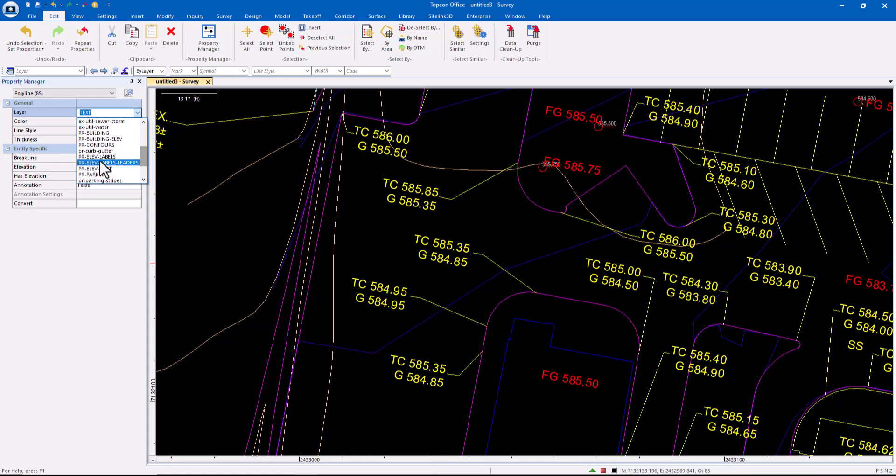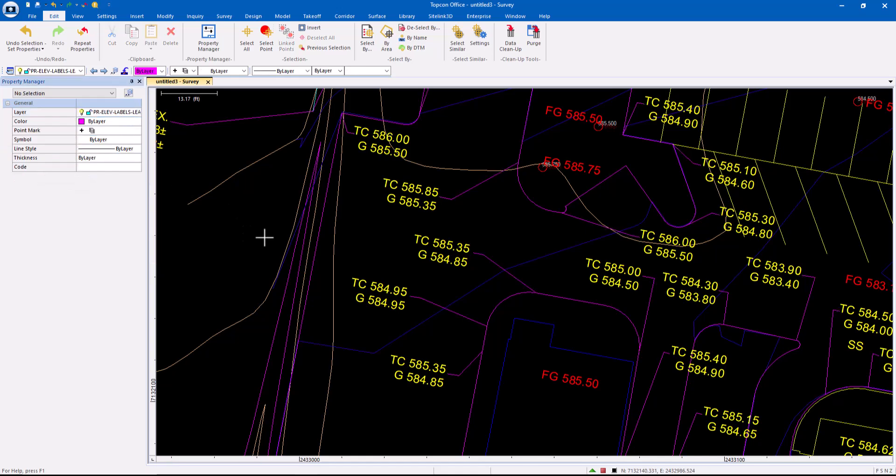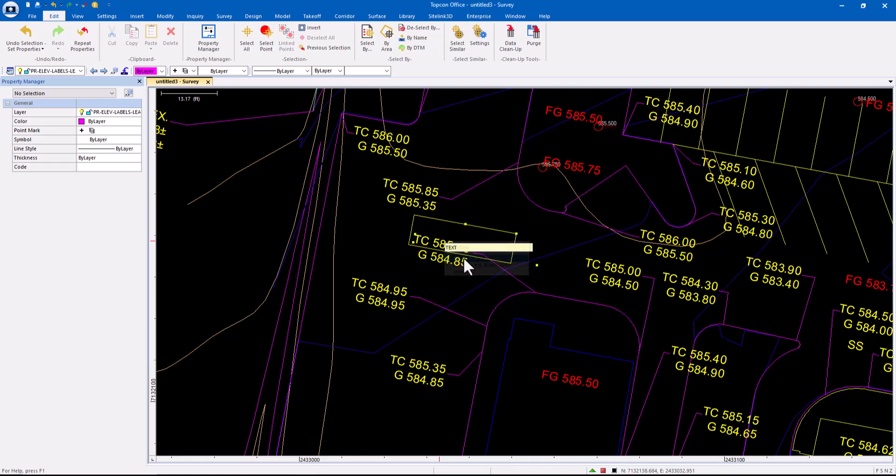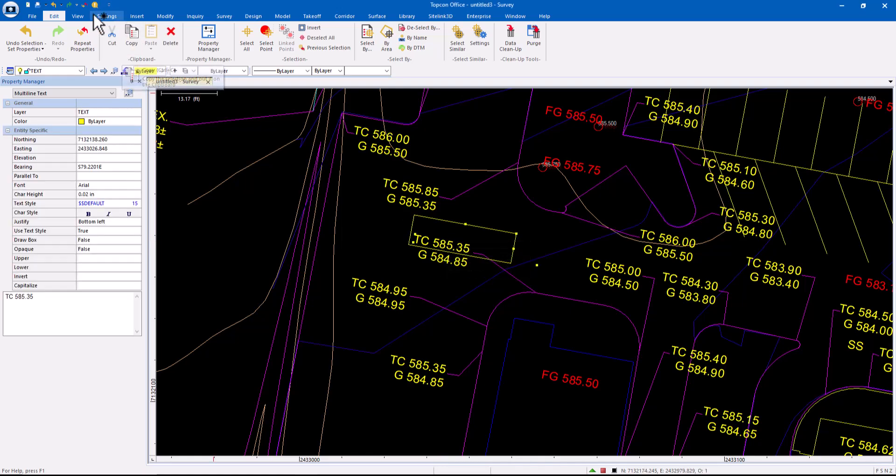So these are the elevation label leaders, color by layer. Okay. We could have done the same thing with the text.